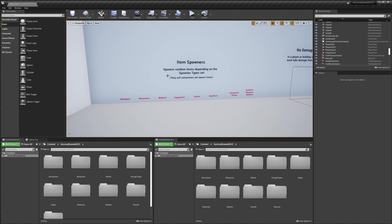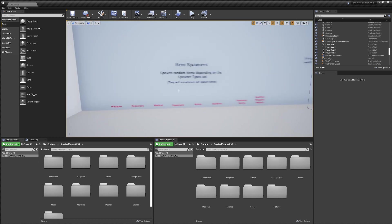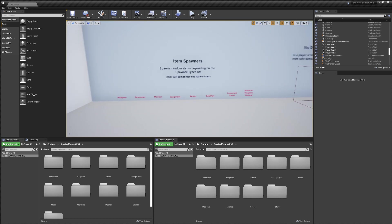Hey guys, today I'm going to be talking you through the random item spawning that's included with Survival Game Kit V2. There's a few different ways that items can be spawned into the world.